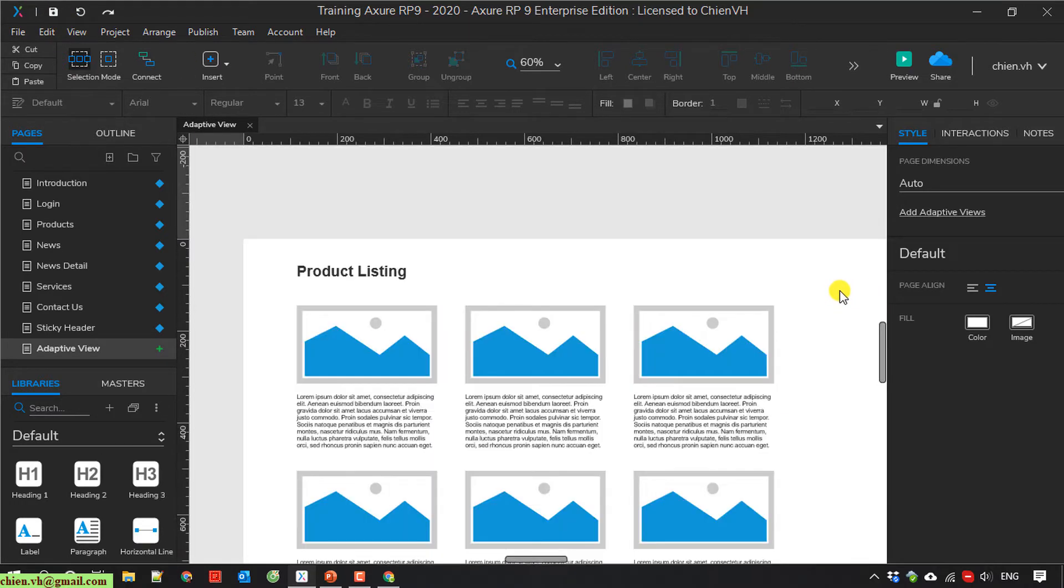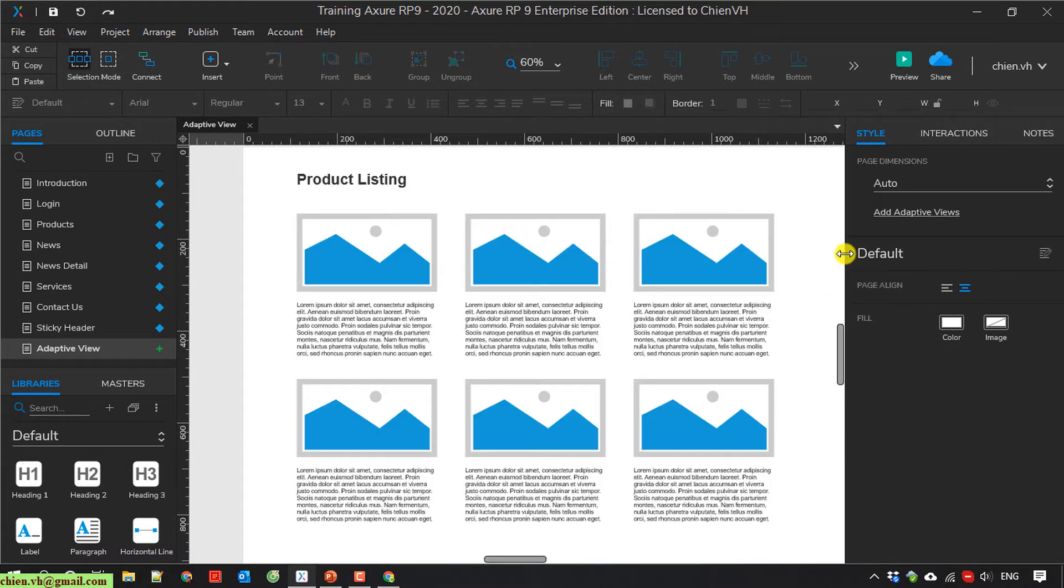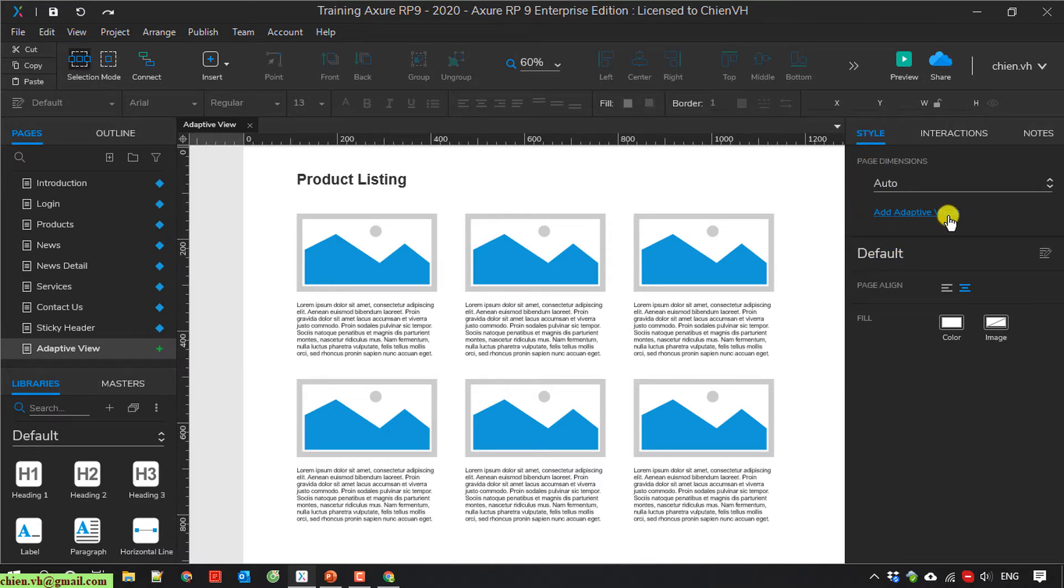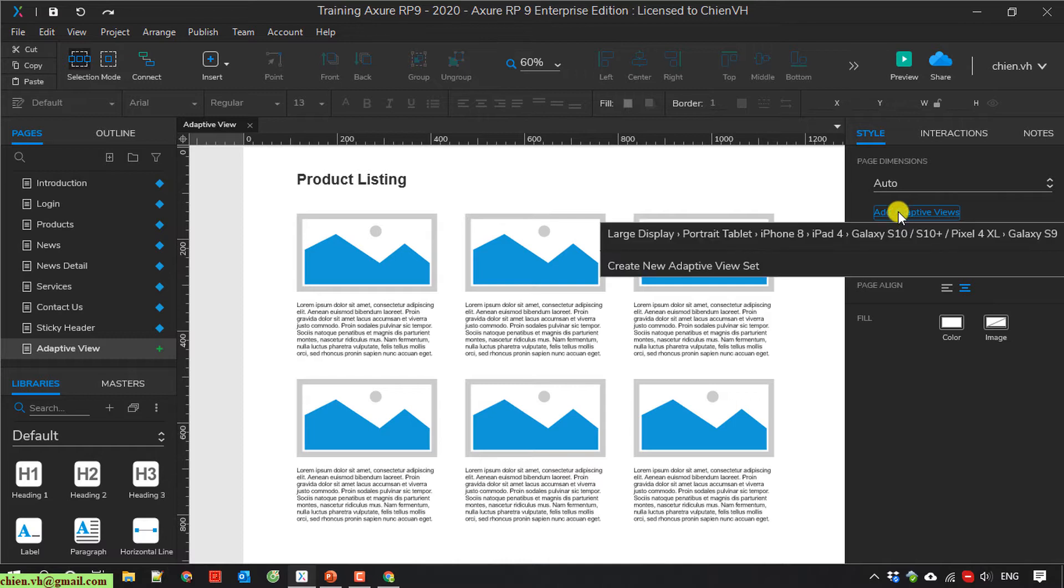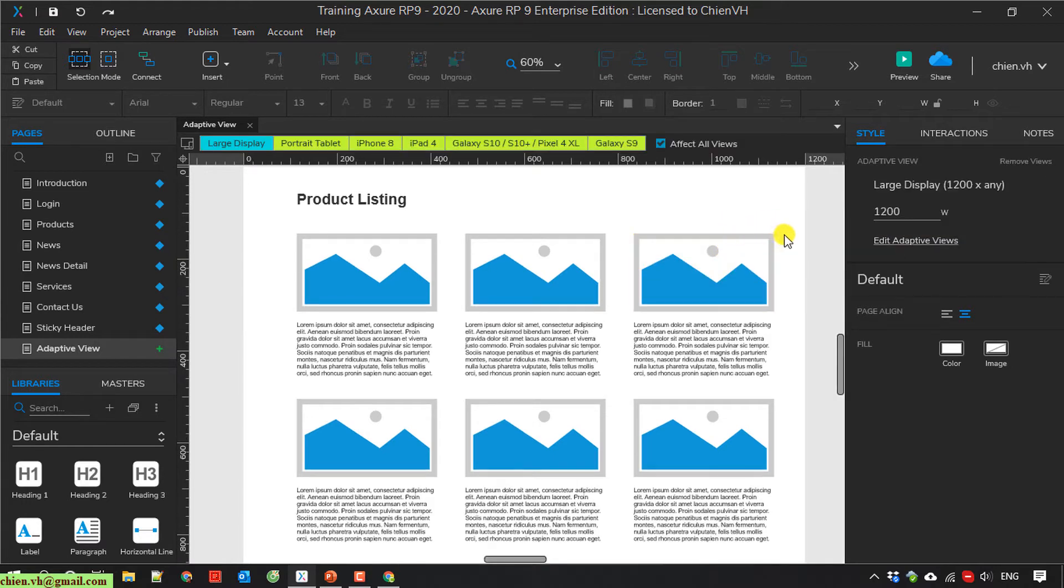So now back to the adaptive view page here. You take a look into the right hand. We have in the style, we have an add adaptive view link here. You click on this one and then select the setting set, the view set you have done the configuration before. You select this one.